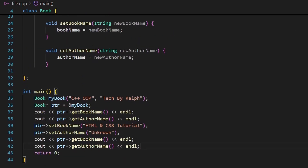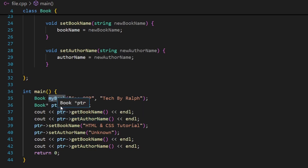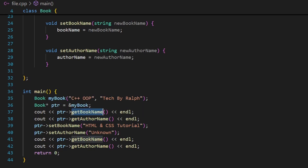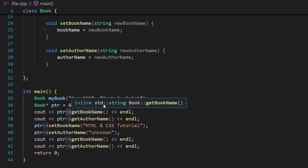So this is how you can create a pointer that points to an object you created. And in order to use the functions with this pointer, you need to use the arrow symbol instead of the dot notation.